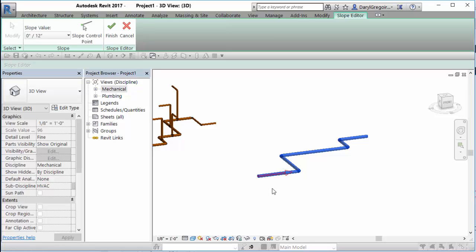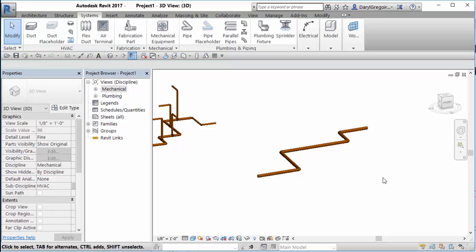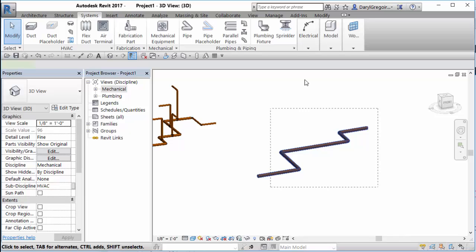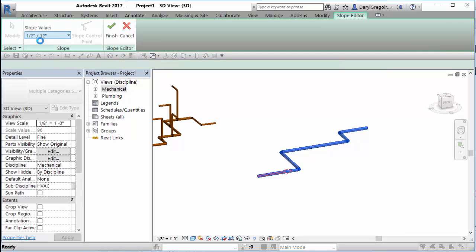The start of the red arrow is the fixed point — that point is not going to change. What this does is slope up to the other end at whatever slope you set. I'll exaggerate it here. Hit finish and it slopes up — nothing to it. Anytime you want to change it, grab all your pipes, go back to the slope option, and set it to zero to flatten it out.